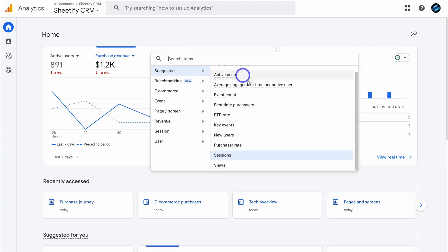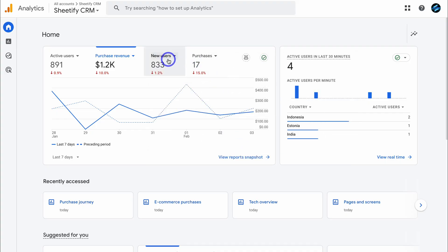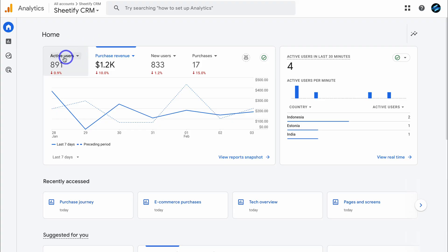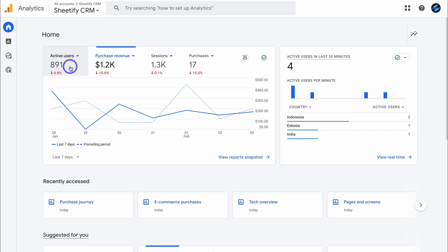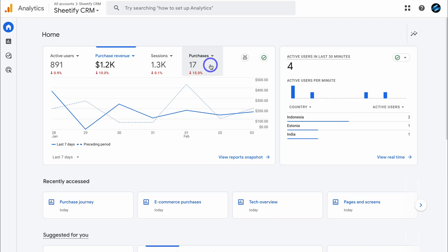Under suggested, let's say I wanted to see new users — that changes sessions to new users. Active users is how many active users we've had on our website over the last seven days. Out of 891, 833 are new users that have never visited our store before. Sessions are always going to be higher than active users. For example, one active user that navigated through different pages — the contact page, about page, and a product page — means that one user had three sessions.